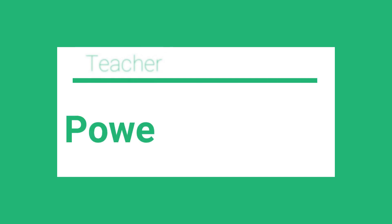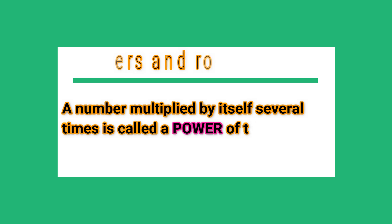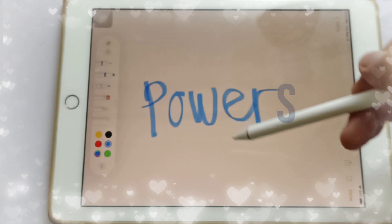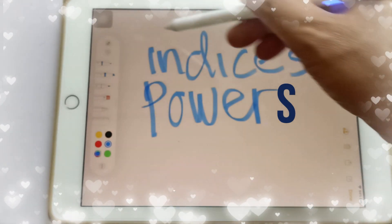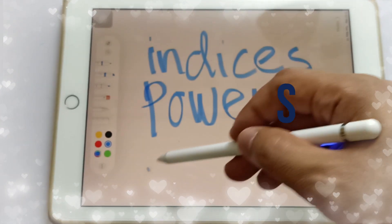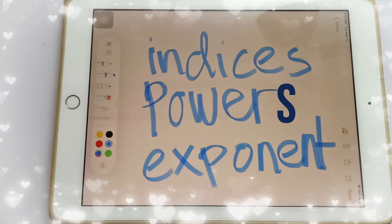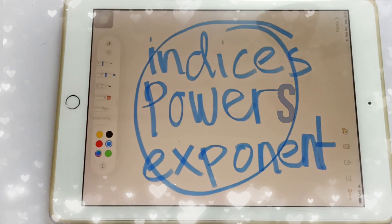Hi guys, this is Teacher Mel and welcome back to my YouTube channel. Today we're going to learn about powers and roots. A number multiplied by itself several times is called the power of that number. You use indices to show powers — in other books they sometimes call it indices, or it is also known as exponent. All three terms refer to the same thing: exponent or power.